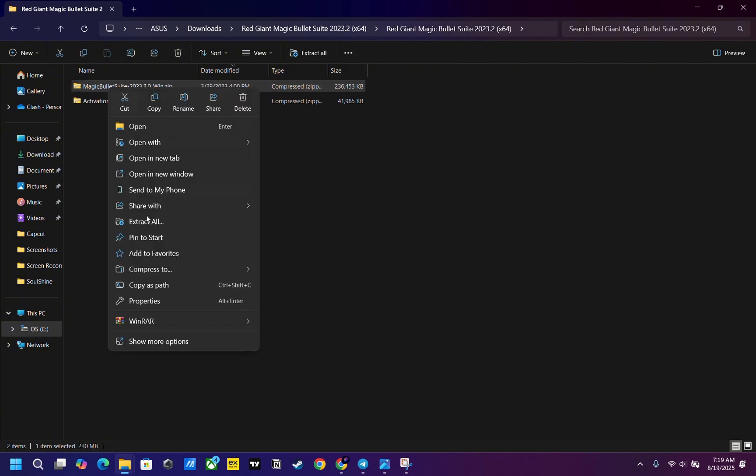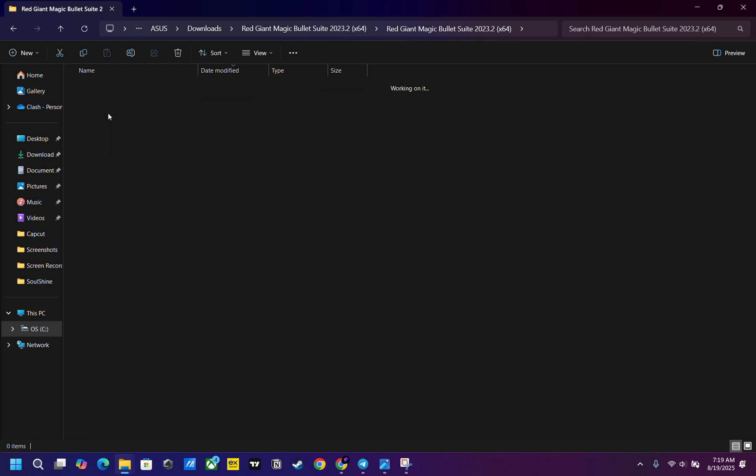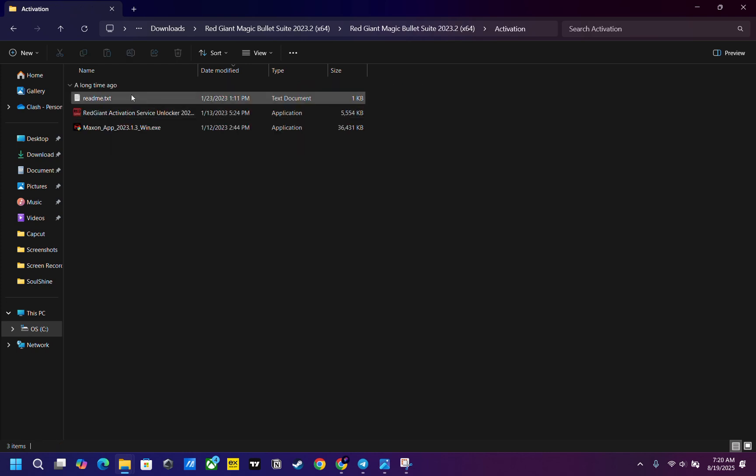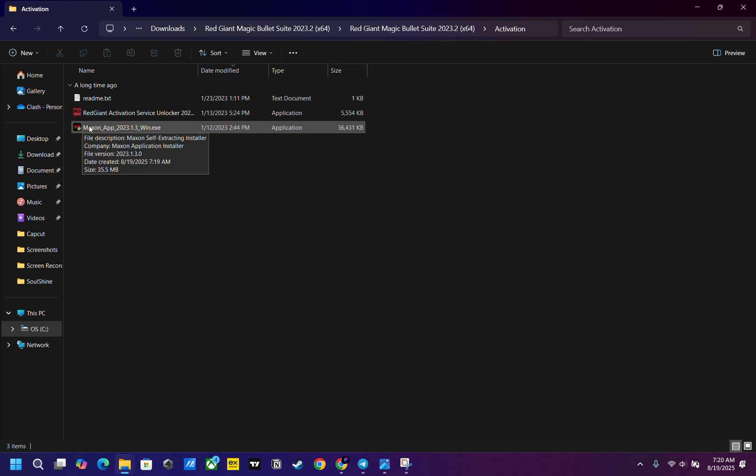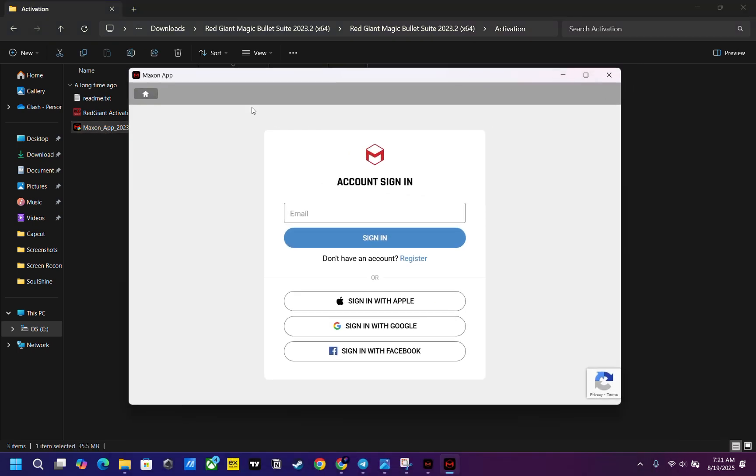Extract these two files. Go to the activation folder. First, install the Maxon app, which is the module for Looks. After Maxon app is installed, minimize it—do not close it. You need to run the activation service unlock.